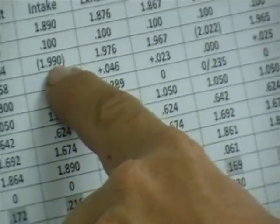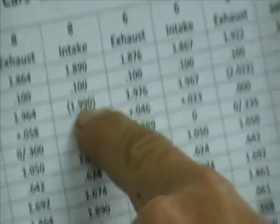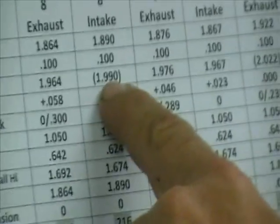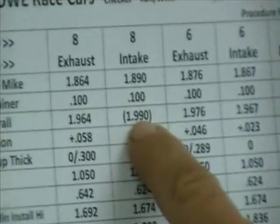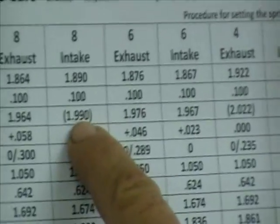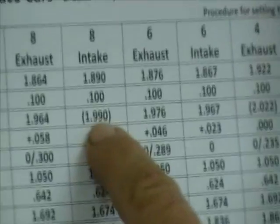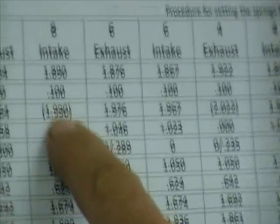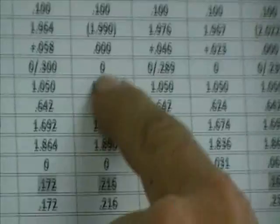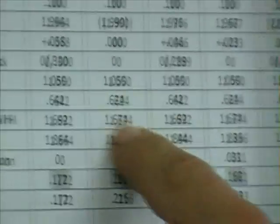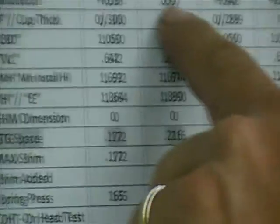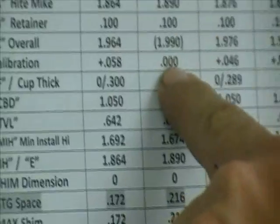In this case right here, number 8 intake is 1.990. Well, that becomes, as far as our calibration goes, that becomes our zero.